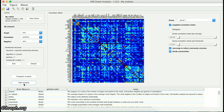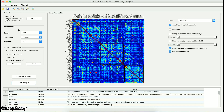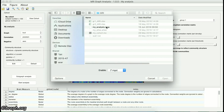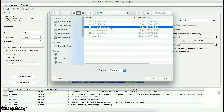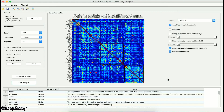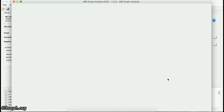Here, we are going to start our analysis on the connectivity matrices of different groups. In order to start your analysis, you can either click on the Start Analysis button, or you can open the saved graph analysis which is saved as a .mga file. Then this interface appears.